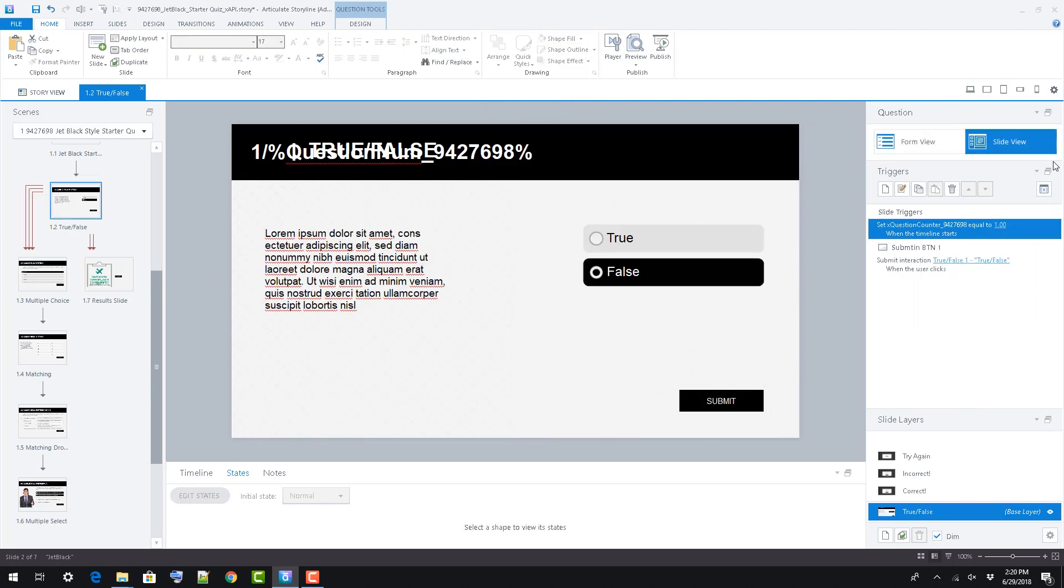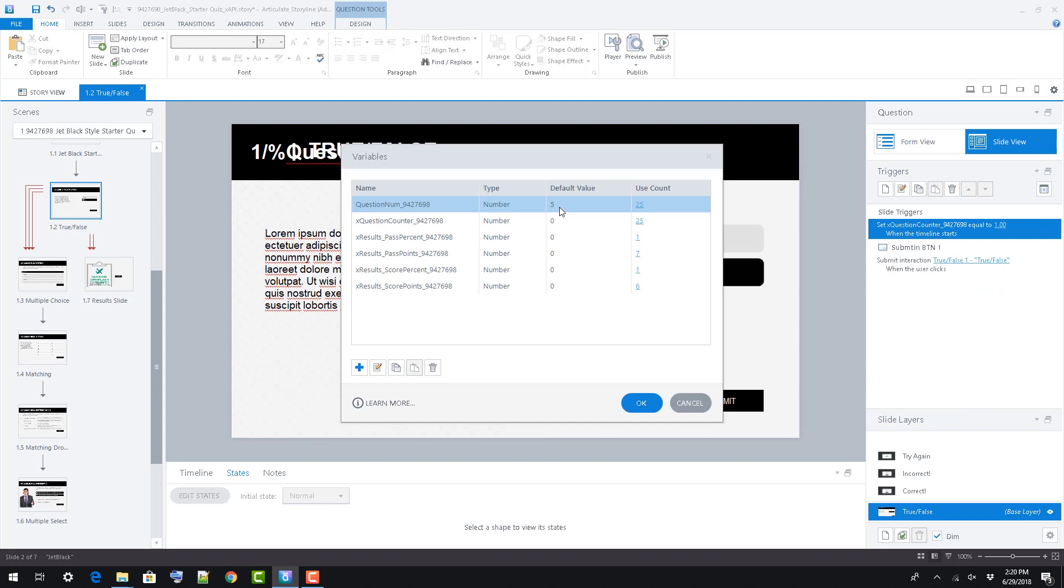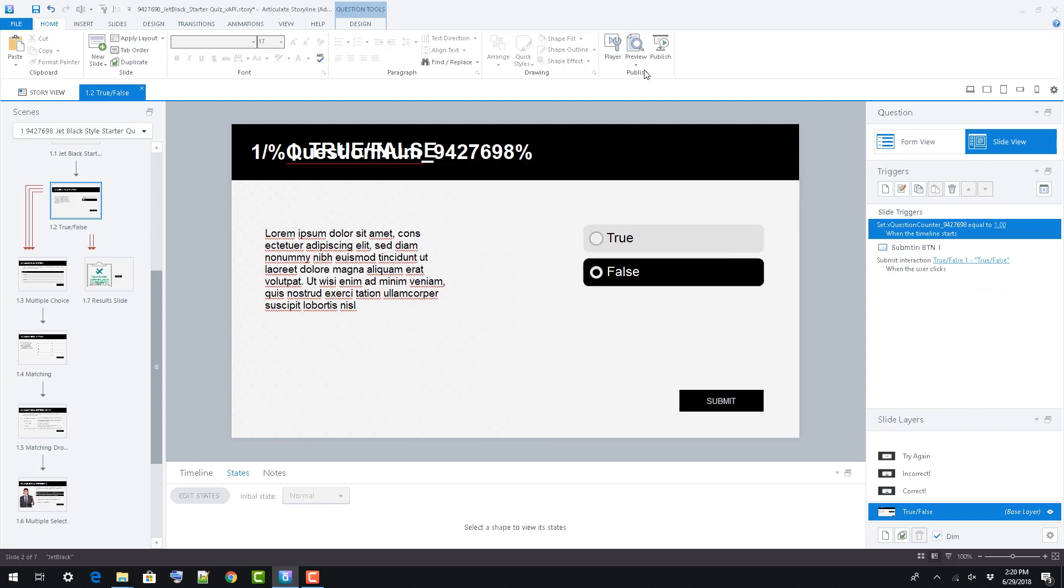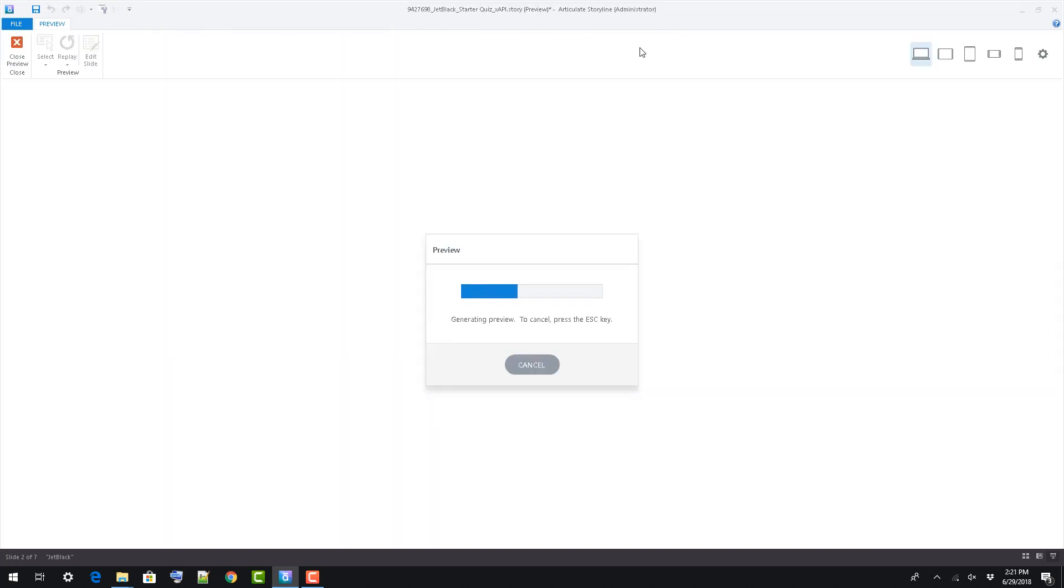If you'd like to use the quiz as is, but reduce the number of questions that display, edit the question num variable in the variables pane.